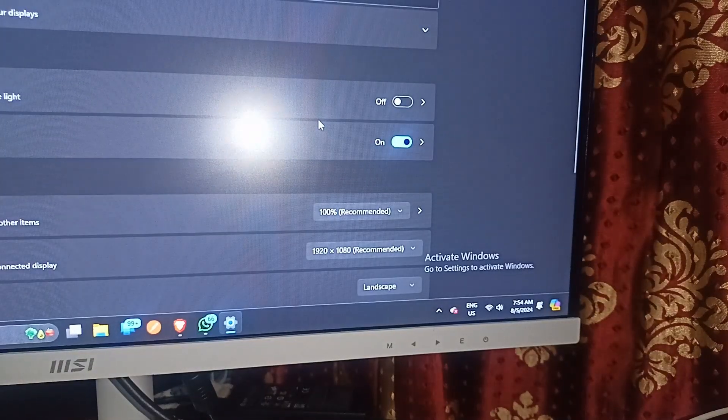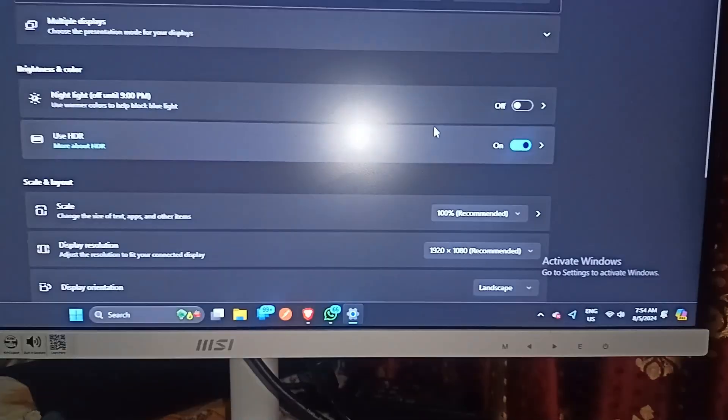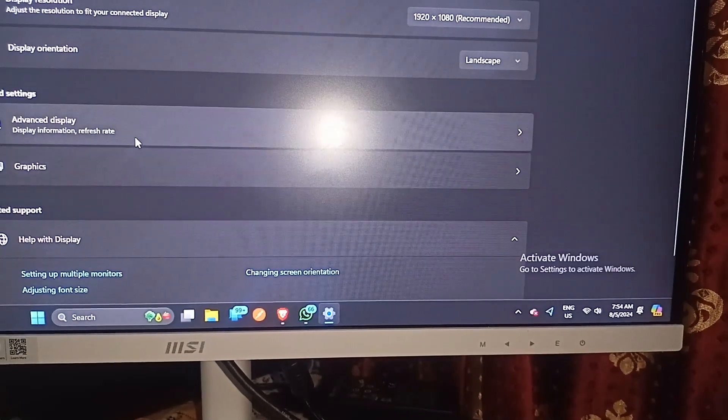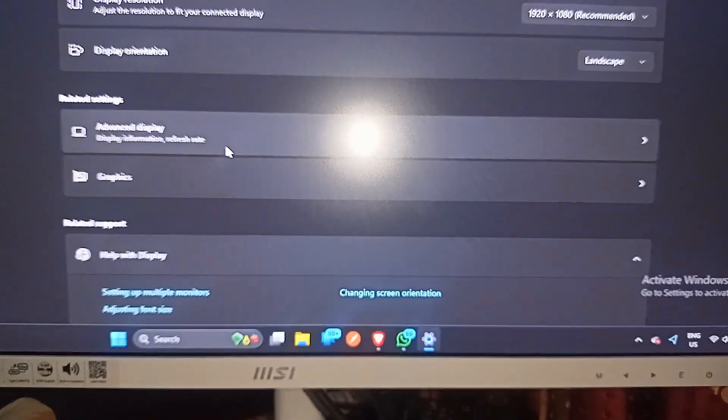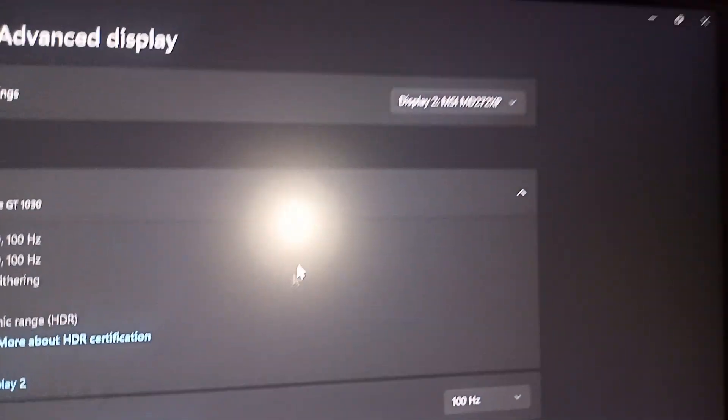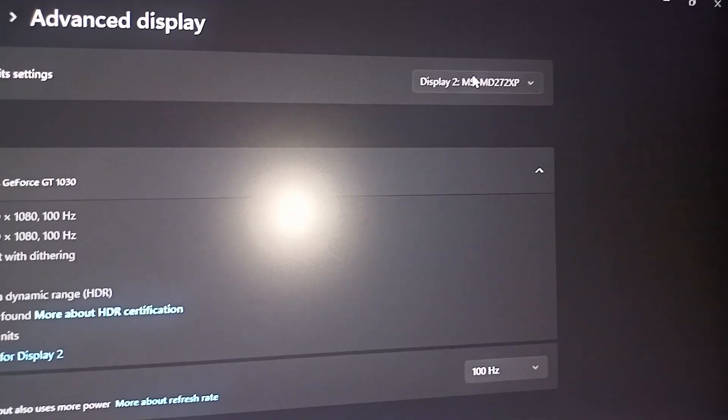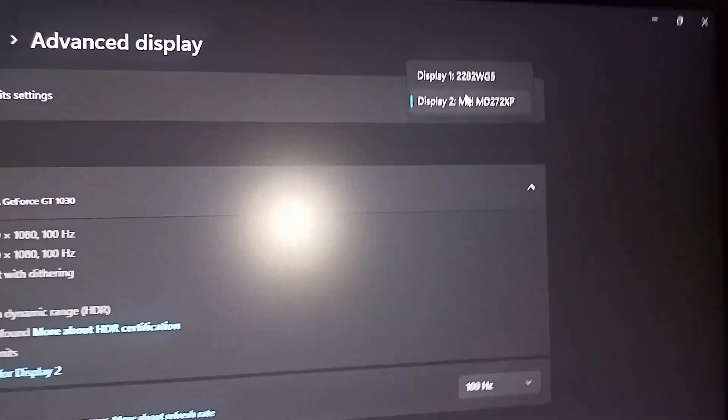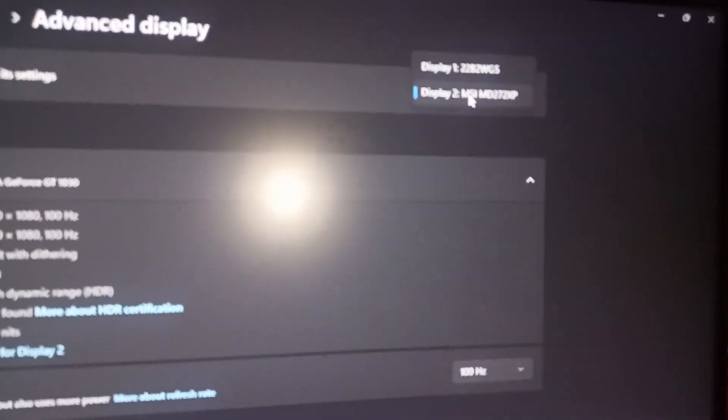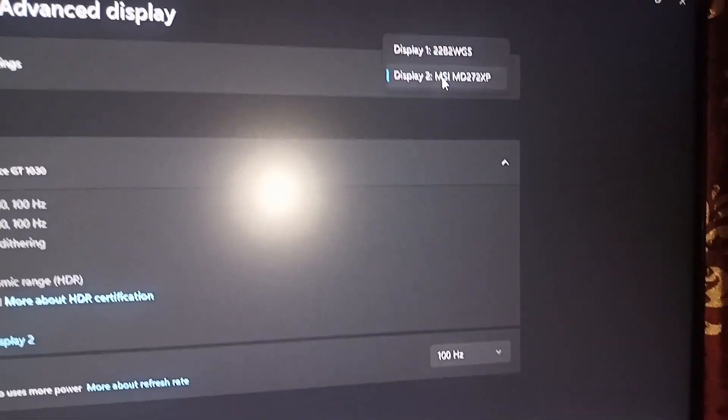Here you can scroll down until you find advanced display settings, as you will see on my screen. And then here you can select the monitor display which you want to set to 144Hz.